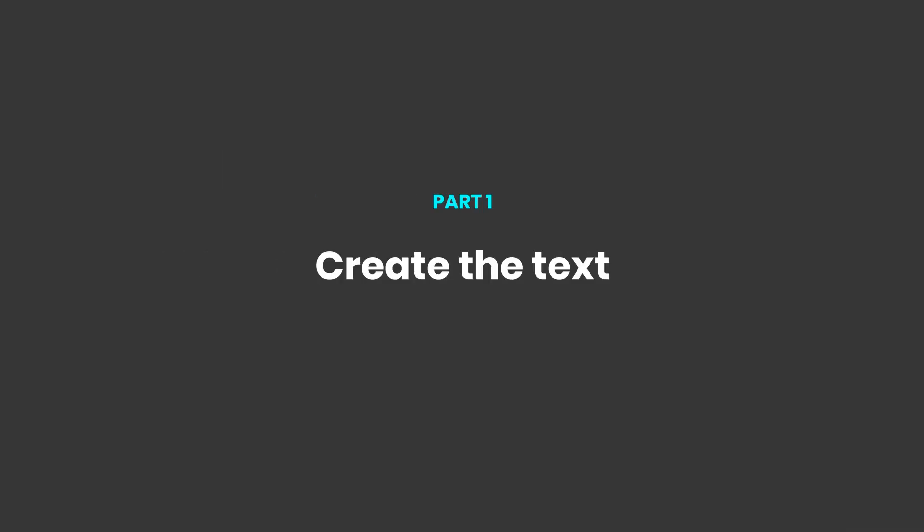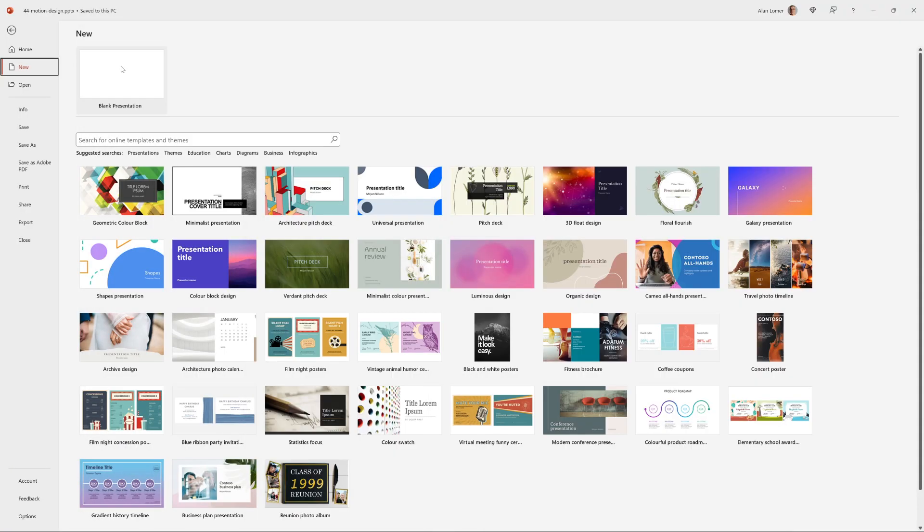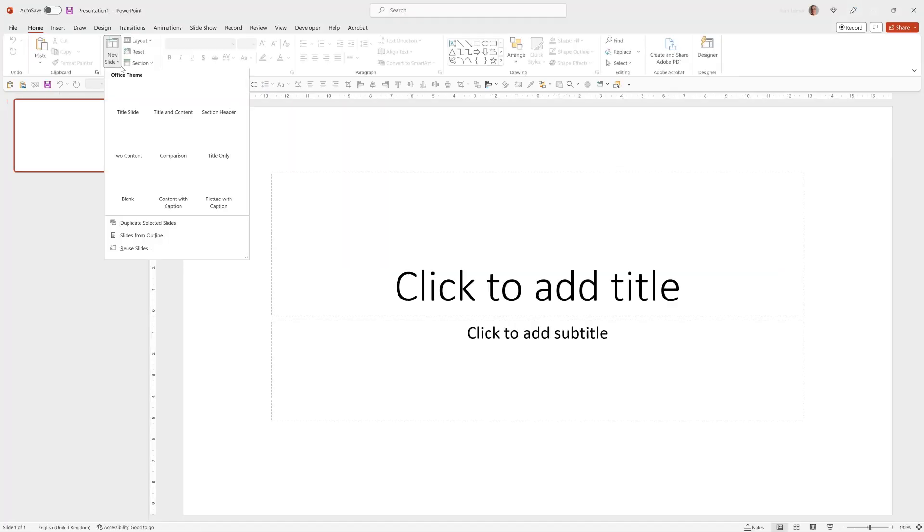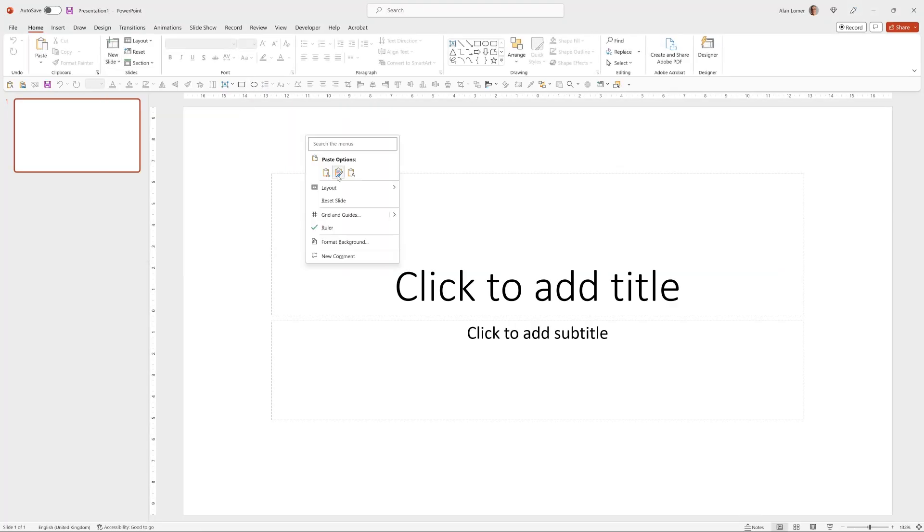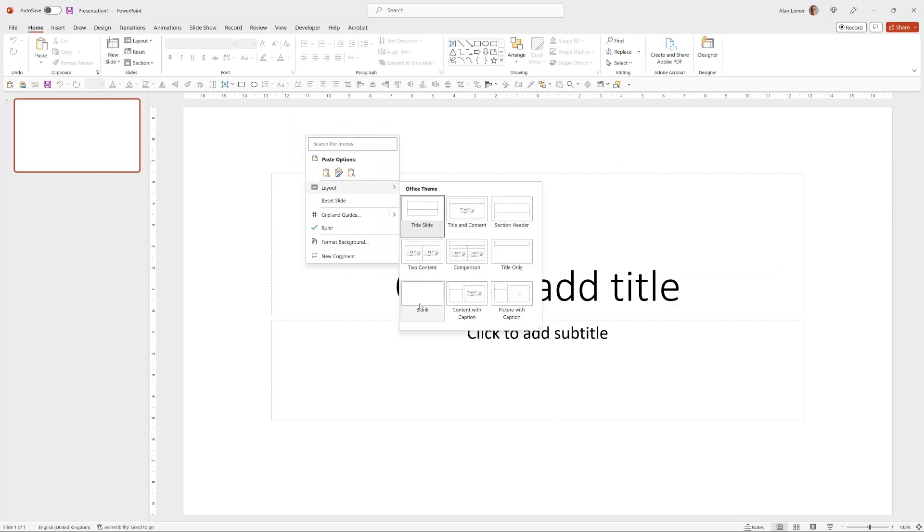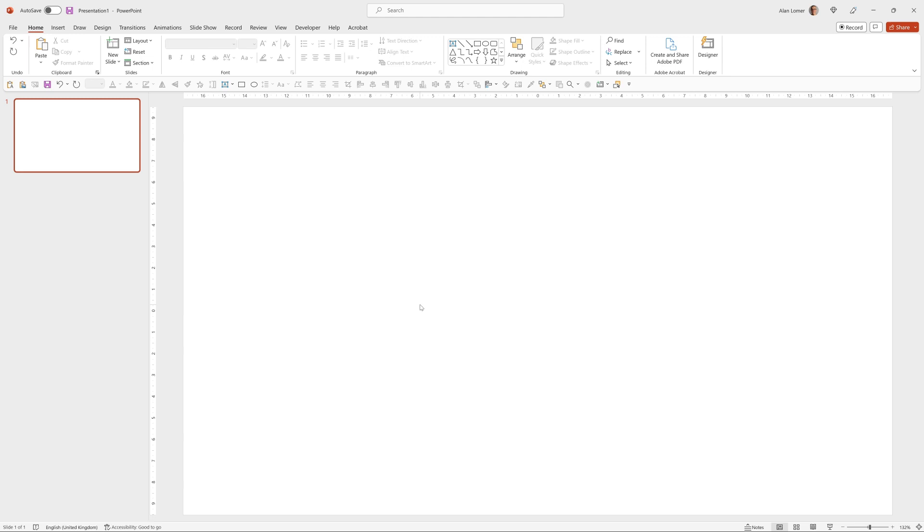As usual the first thing we'll do is go File, New, Blank Presentation. Then we'll right-click on the background and go to Layout and choose Blank.